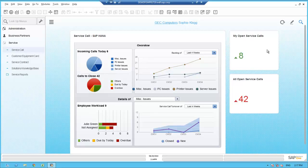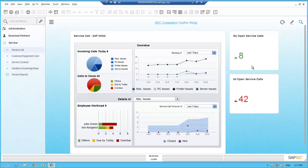Sophie has created two custom KPIs on her desktop. The first, 'My Open Service Calls,' is a count of the current open service calls assigned to Sophie. The second KPI, 'All Open Service Calls,' is a count of all open service calls at OEC at any given time. The Crystal dashboard 'Service Call SAP HANA,' delivered with SAP Business One powered by SAP HANA, gives her an overview of all service calls open today, calls by queue, and call volumes over a period of time.